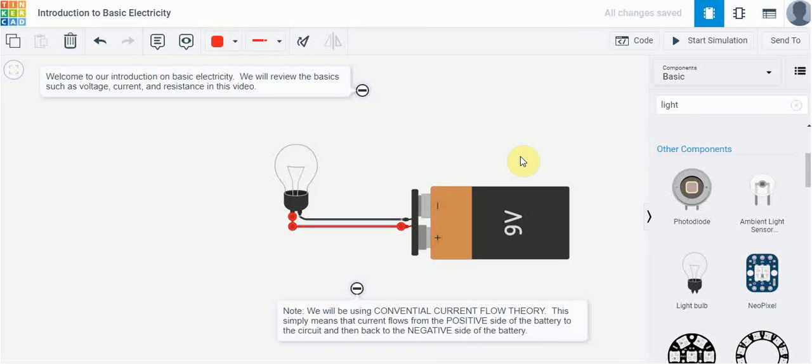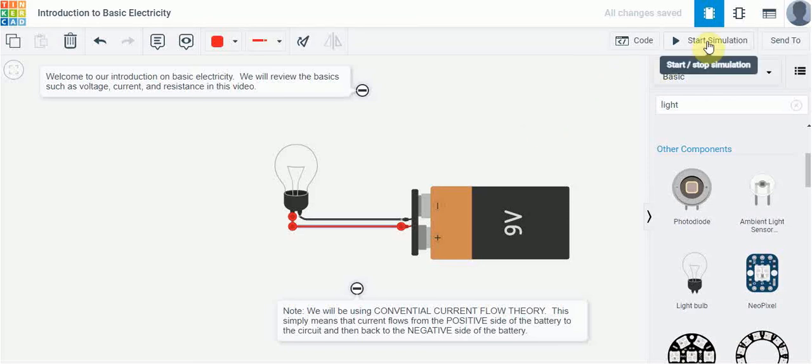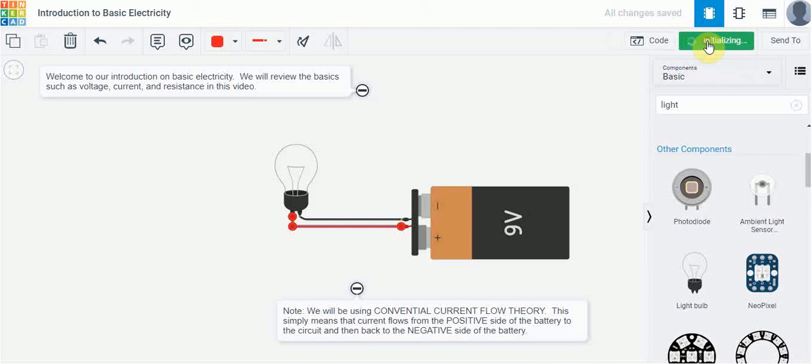Black wires are used for the negative terminal or the ground and there I've got a simple circuit. And if I connected everything right I could just go start simulation and just check to see if our simple circuit works and yeah we can see the light turns on.